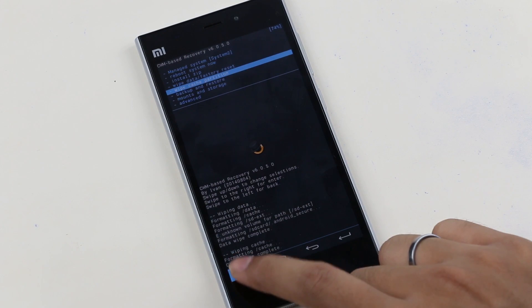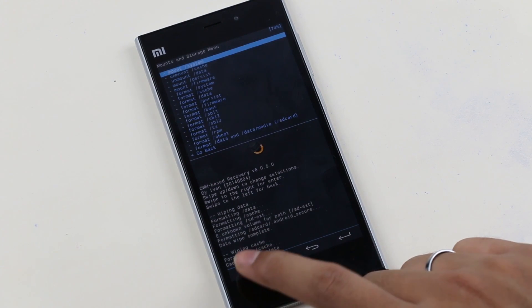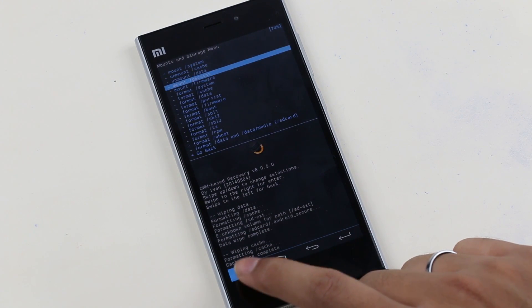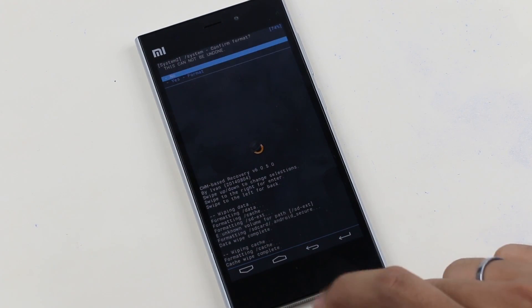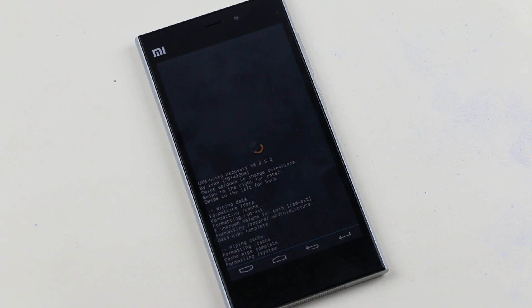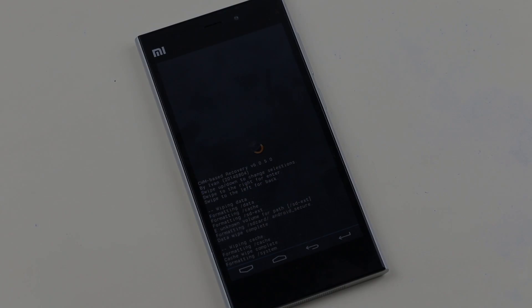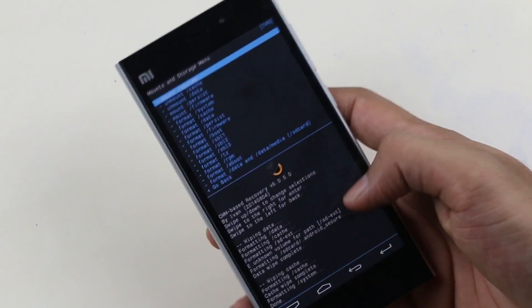Once done, go to mount and storage. Now go to format system and hit yes. Alright that's done. Go back.